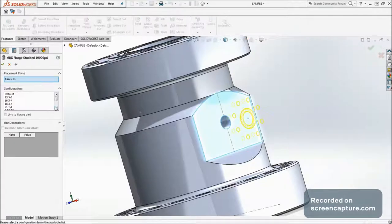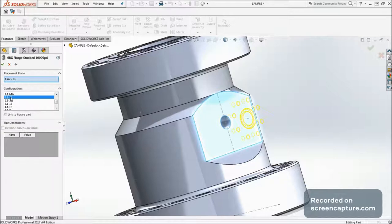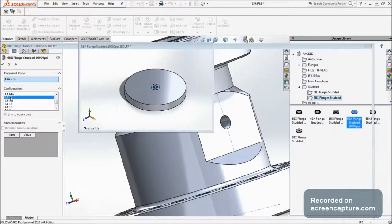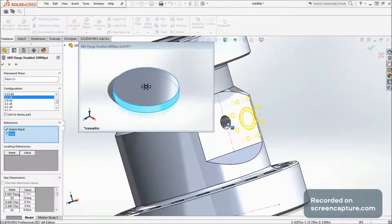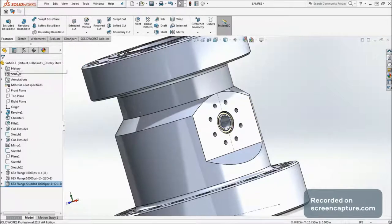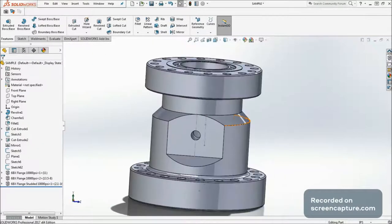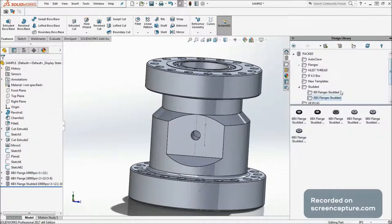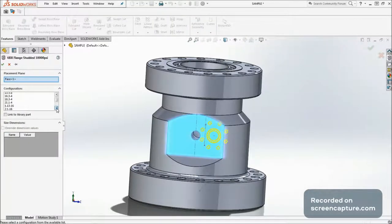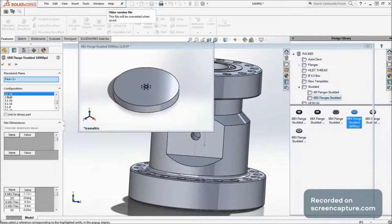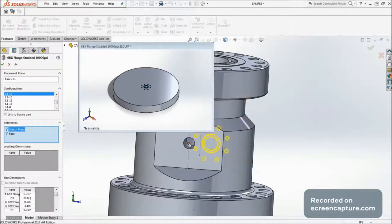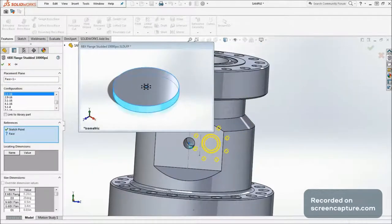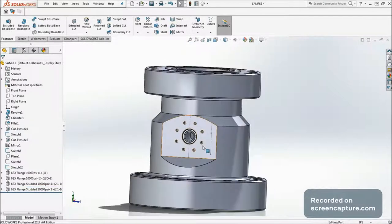I have made a sample for today's video where I made a casing spool with 13 5/8 10K flanks bottom into 11 inch 10K flanks top, come with two of 2 1/16 10K side outlets with an autoclave port.